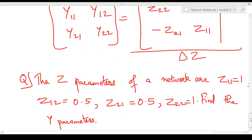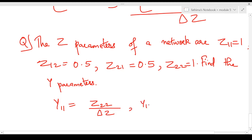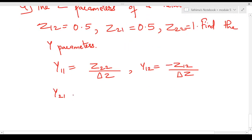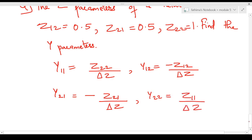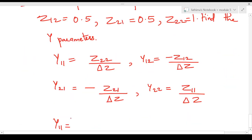Now we will see a problem on finding the Y parameters of a network given its Z parameters. The Z parameters are given as: z11 = 1, z12 = 0.5, z21 = 0.5, z22 = 1. We need to find the Y parameters. We know that y11 = z22 / Δz, so first let's find Δz.